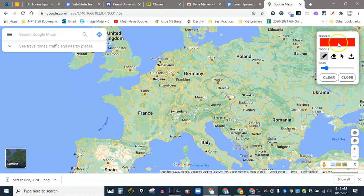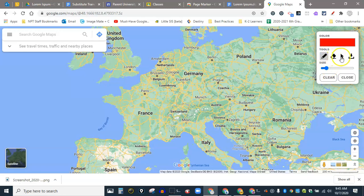And I can make some choices. I can choose a color. I can choose the width of my pen or pencil here. This is an eraser, standard pointer, and that's a screenshot.